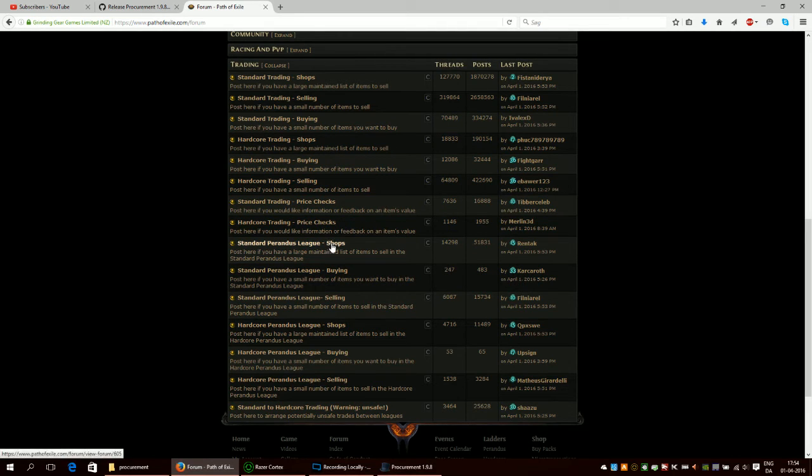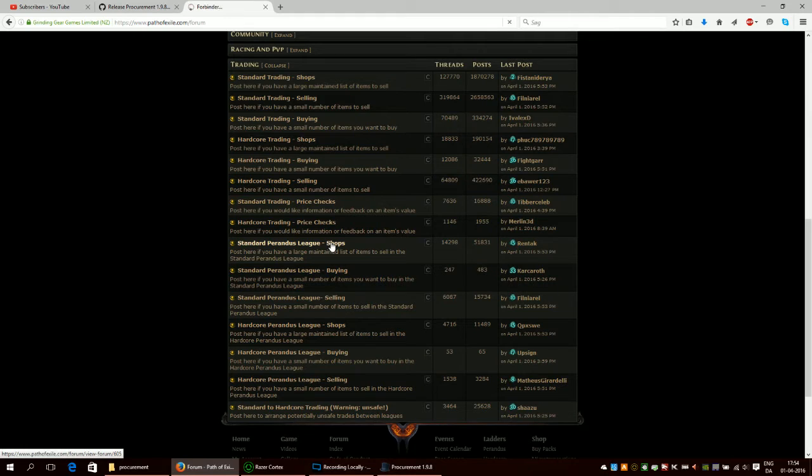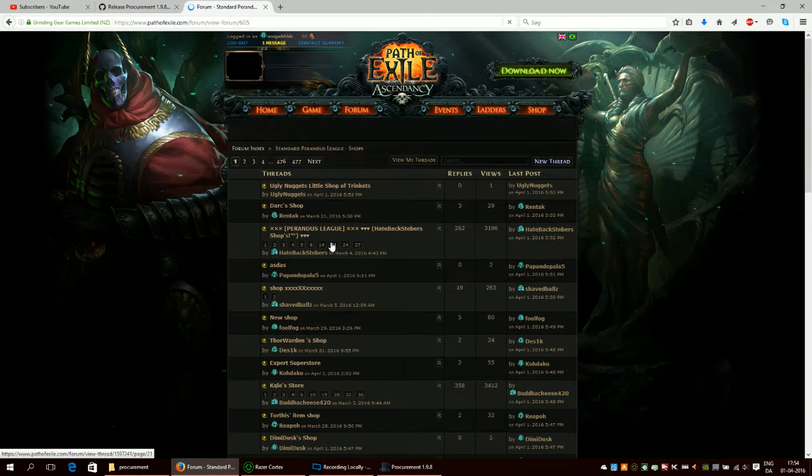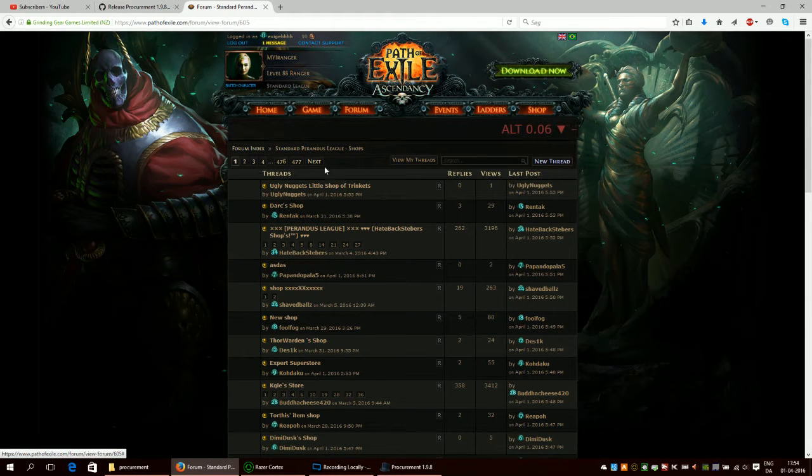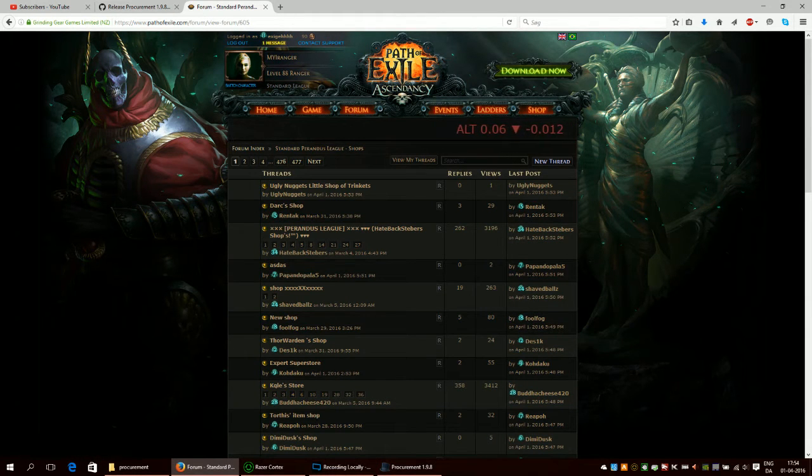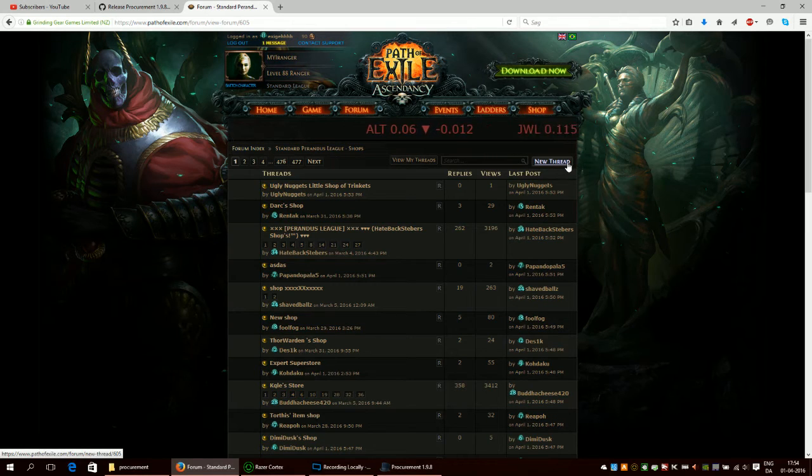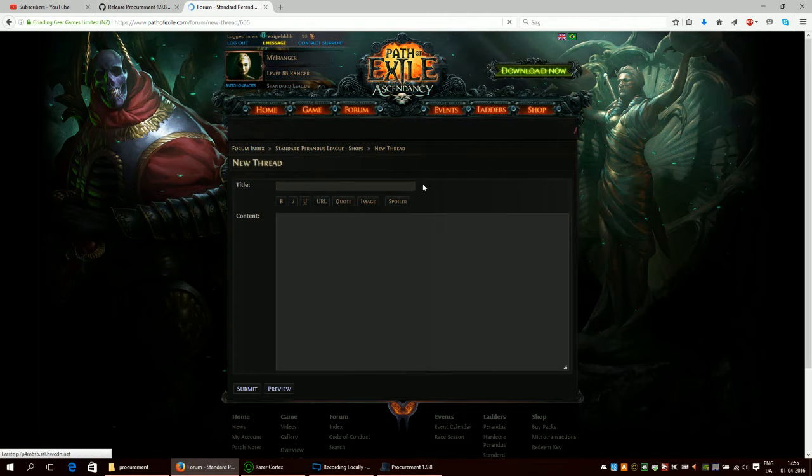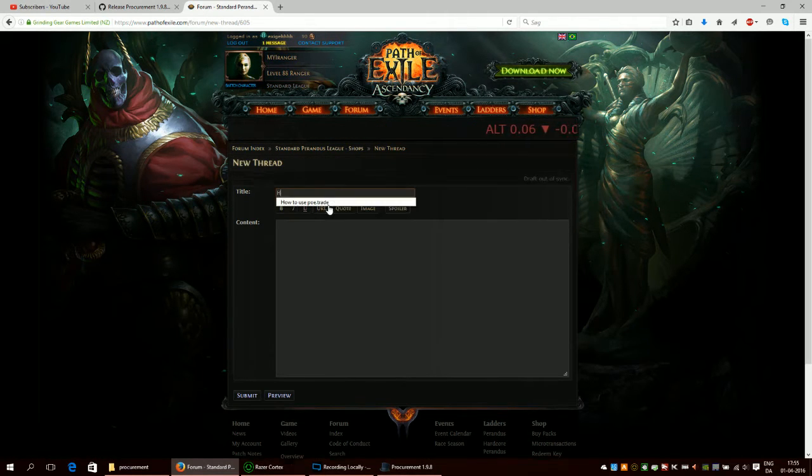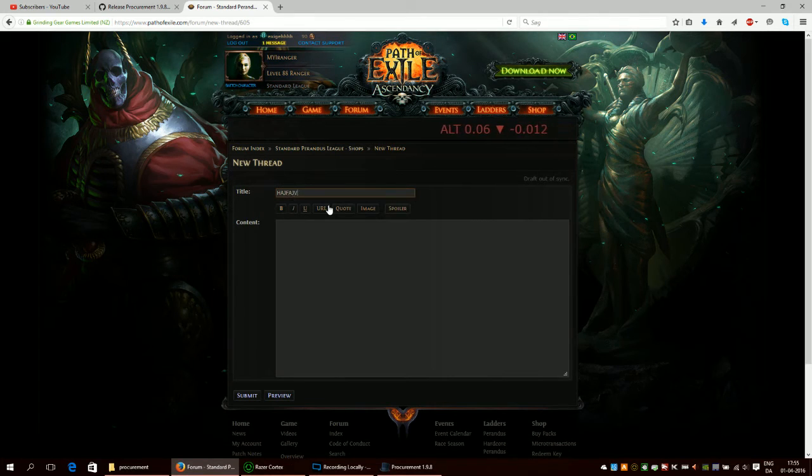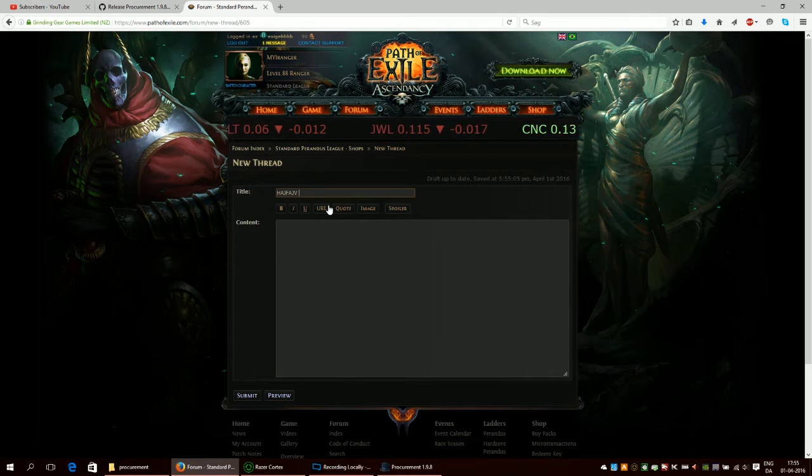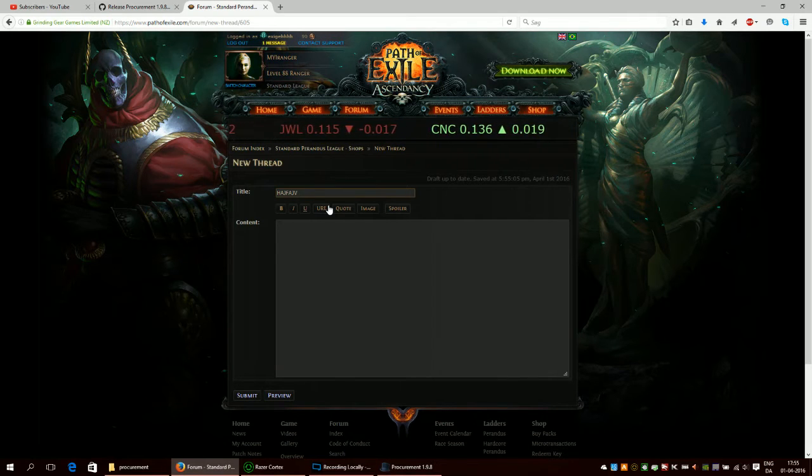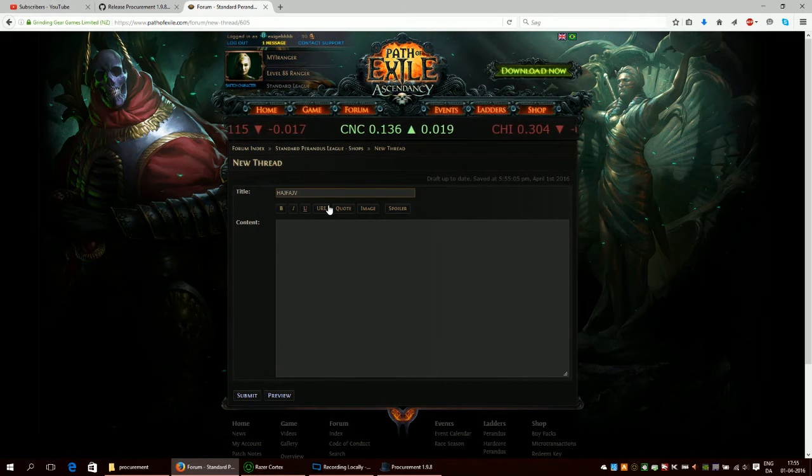So I don't actually have a standard Perandus league shop, so I will make one. What you do is you click on the link and then you make a new thread. So here I will call the shop whatever I want to. This is going to be the title of my shop, so if people actually go to the website and look through all the shop threads, they're going to see this.